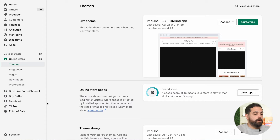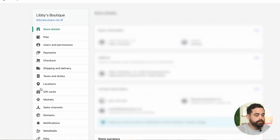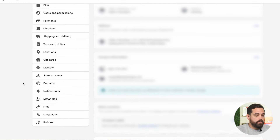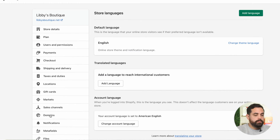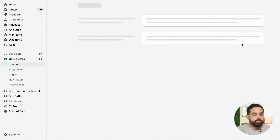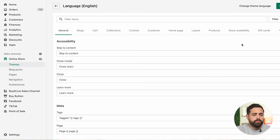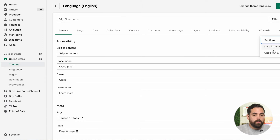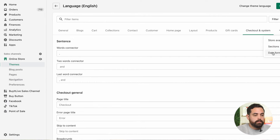To change the 'or' text, we're going to go to our store settings, then scroll down to languages. In your default language English, we're going to change the theme language. This could be a little bit tricky to find. The best thing is to go to the three little dots, click on 'checkout and system,' and then use the filter.